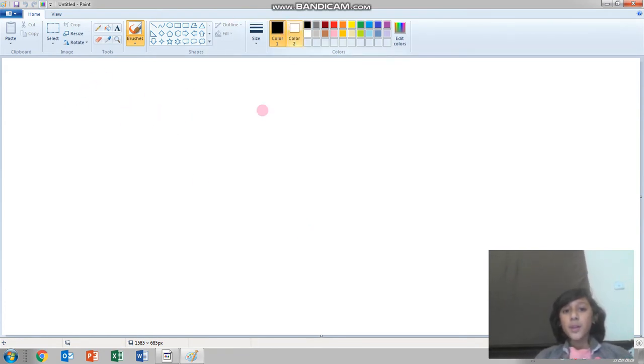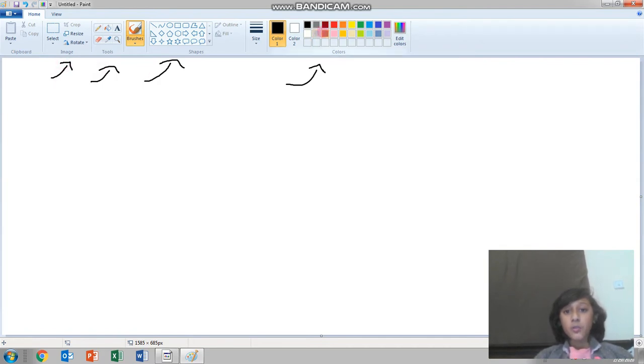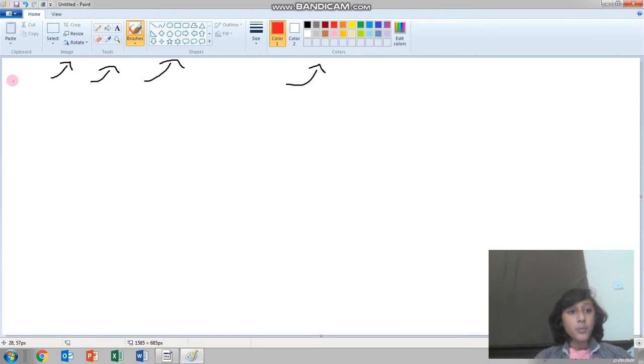There are many options like colors, shapes, tools, and images. And the most special from here is paste.